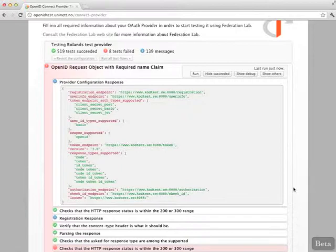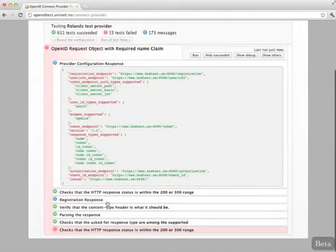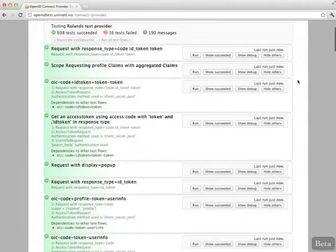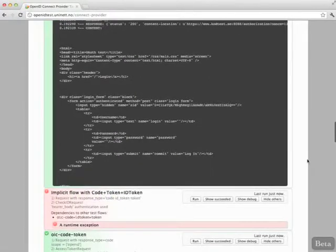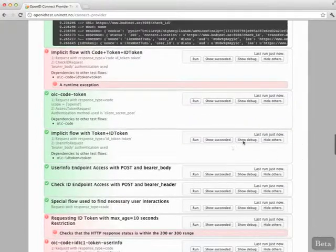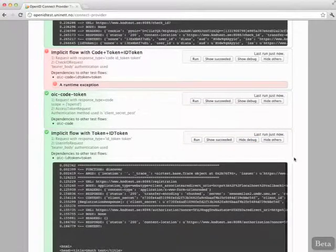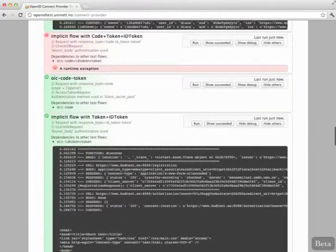We can navigate and inspect the messages that are exchanged during the tests. Here is the registration response. We can turn on a view of all the succeeded tests, and also a debug window giving us even more details about what has happened during the tests, allowing us to debug problems with our providers.